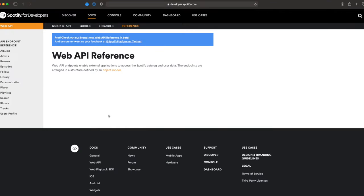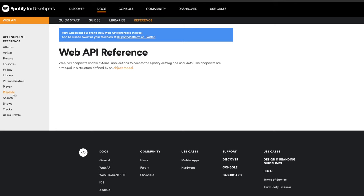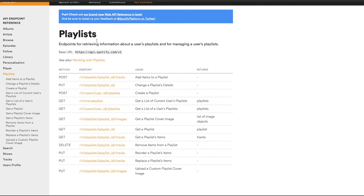The Reference page is where Spotify tells you all the different bits of information you can get from the API and exposes everything you can do with it. On the left-hand side, if you've used Spotify before, it starts to ring familiar — you've got playlists, browse, follow, library. These are all components of the API you can interact with. Let's click onto Playlists.